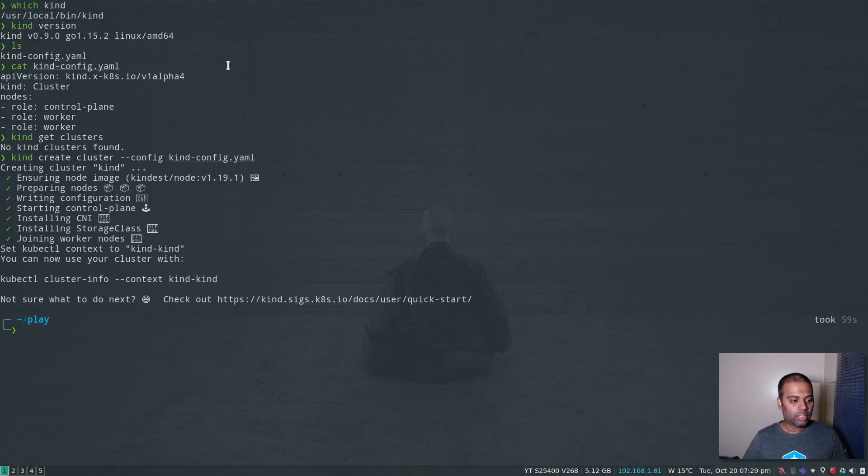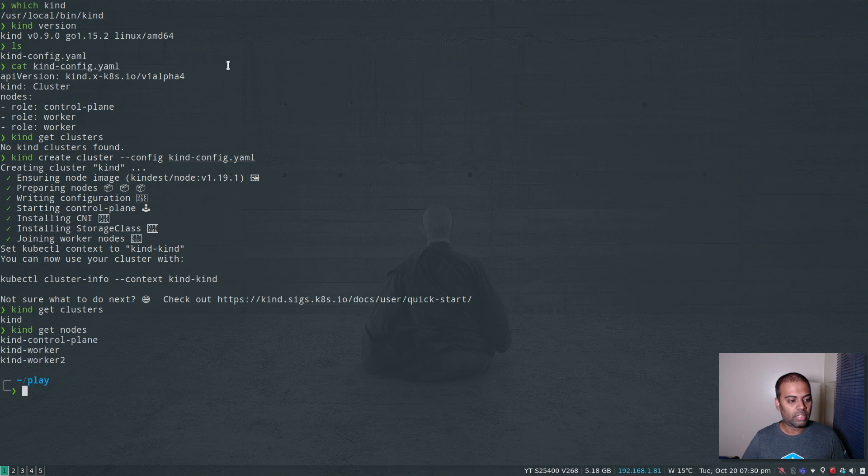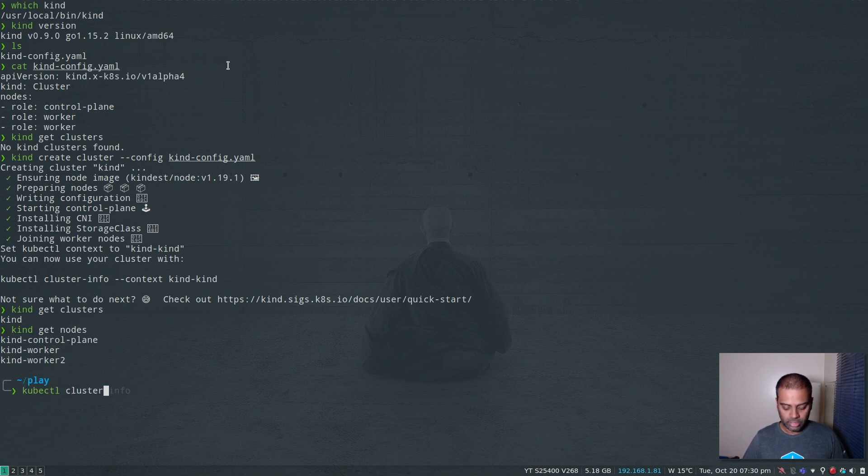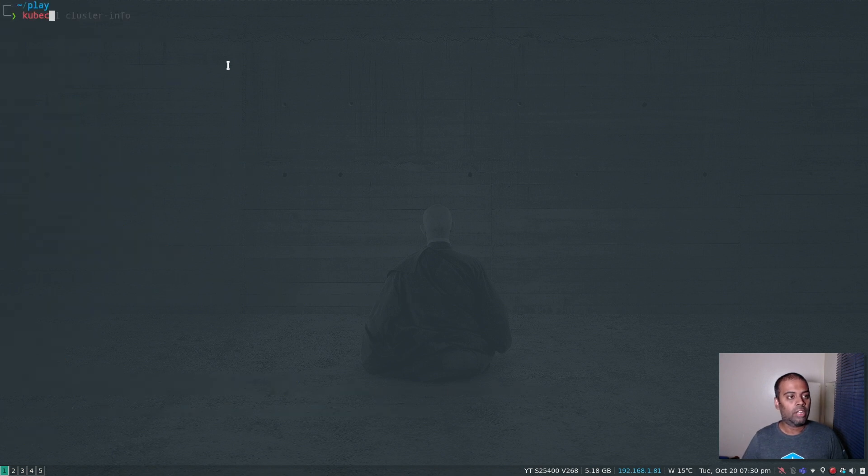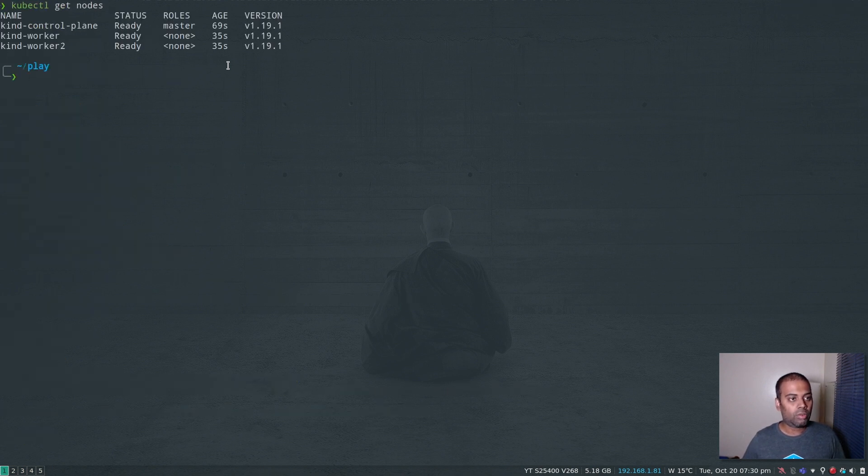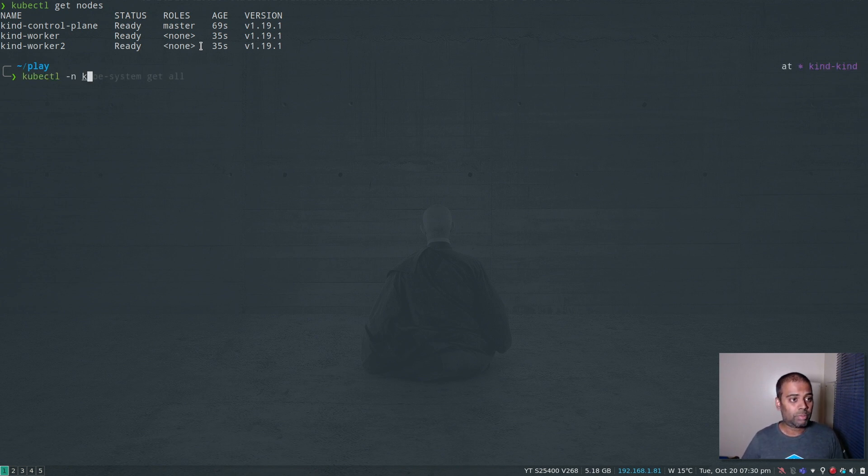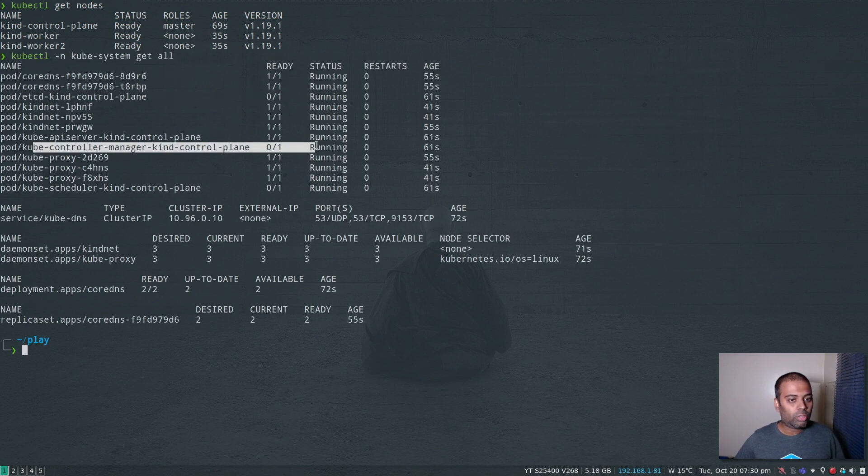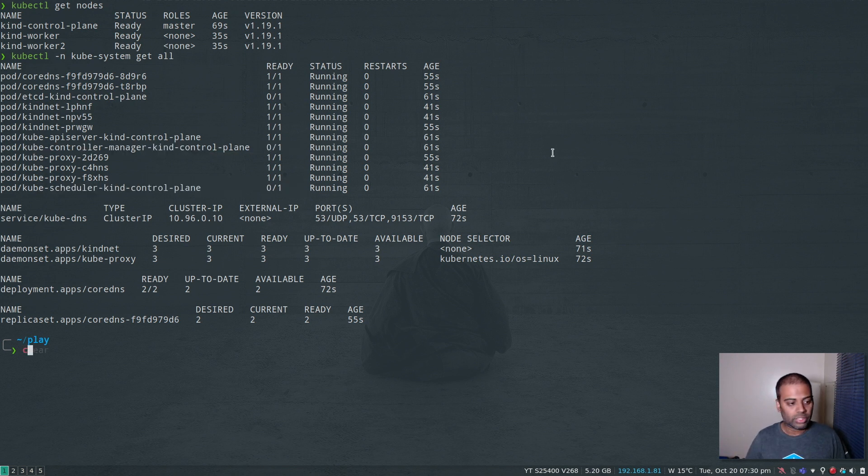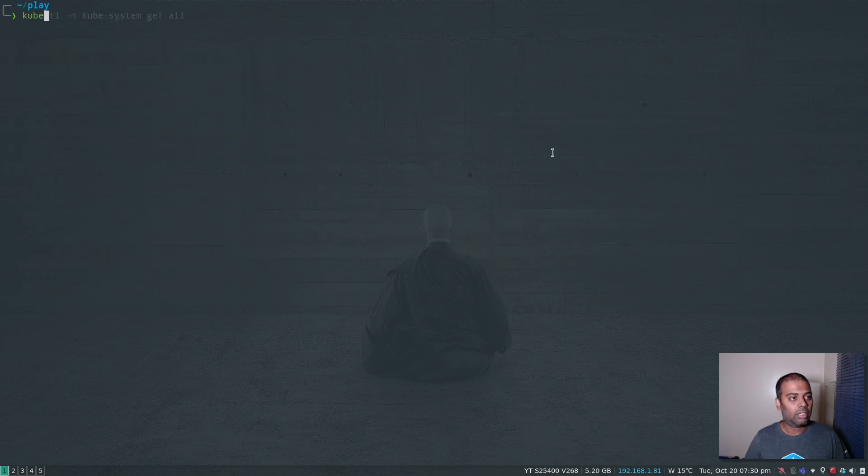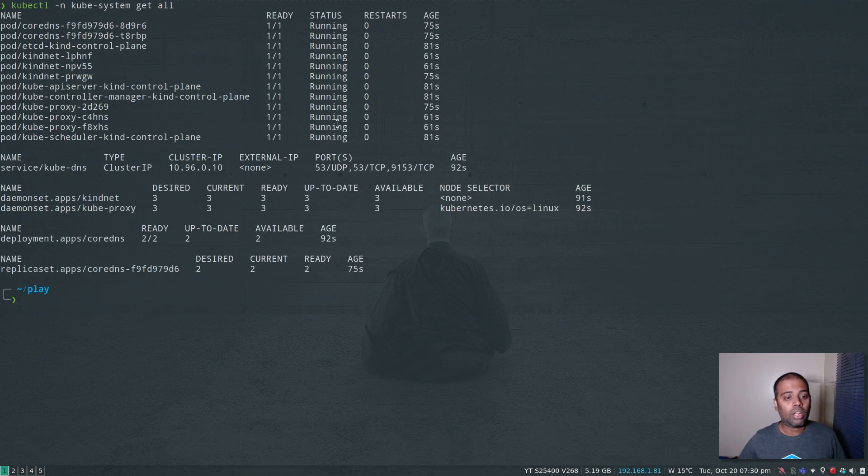The command completed. I can do kind get clusters - there's one cluster. kind get nodes - we've got three nodes. kubectl cluster-info. kubectl get nodes - all of them are ready. Let's take a look at the components in the kube-system namespace. The kube controller manager is not ready yet and the scheduler. Let's wait a few more seconds. kubectl -n kube-system get all. Our cluster is fully up and running. Now let's try and deploy MetalLB.